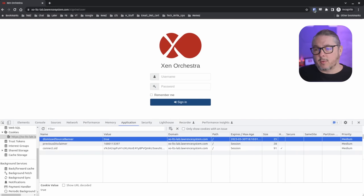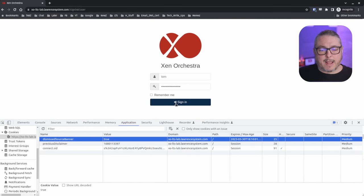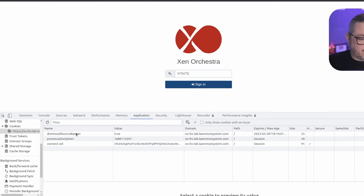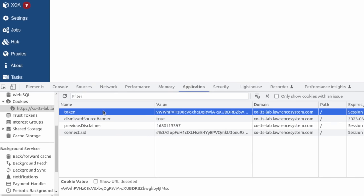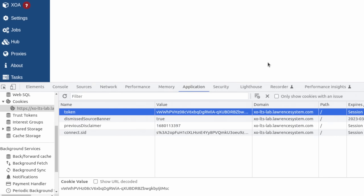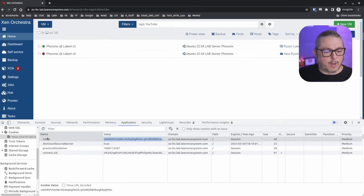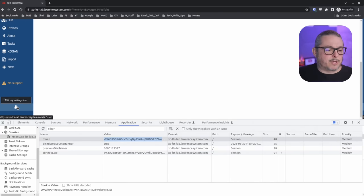We go over to Bitwarden and fill in my super secure password, hit Sign In, then type in my 2FA code. Still no token visible yet. Now we have the token and we're logged in — that token is right here. We can just copy it to the clipboard. It says 'token' and Zen Orchestra has an option here.